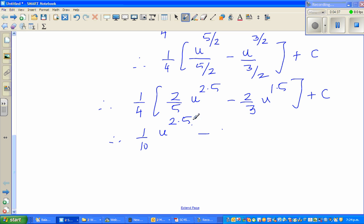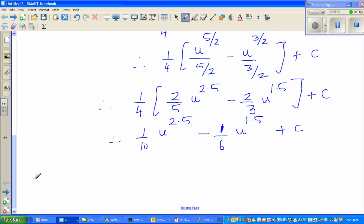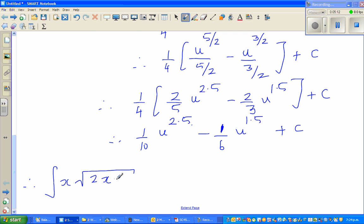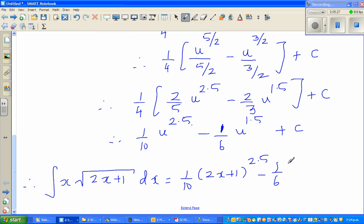So we get (1/10) u^2.5 minus (1/6) u^1.5 plus c. Now substituting back in terms of x, since u equals 2x+1, the integral of x times the square root of 2x+1 dx equals (1/10)(2x+1)^2.5 minus (1/6)(2x+1)^1.5 plus c.